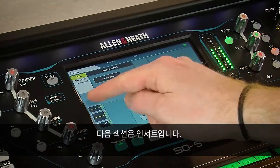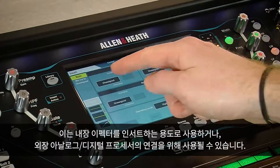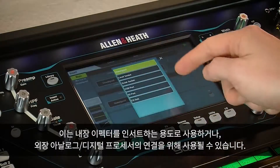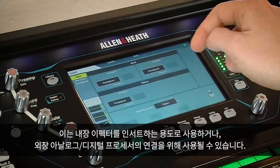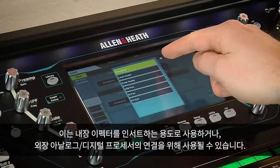The next section is the insert. This can be used to insert internal rack effects units, or for external analog or digital processing.